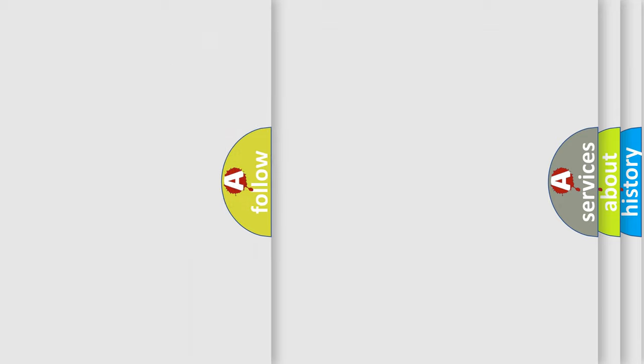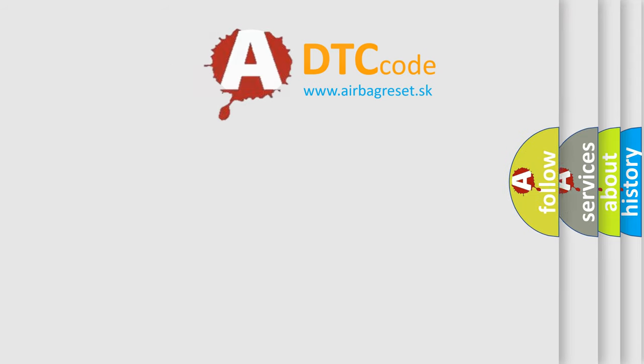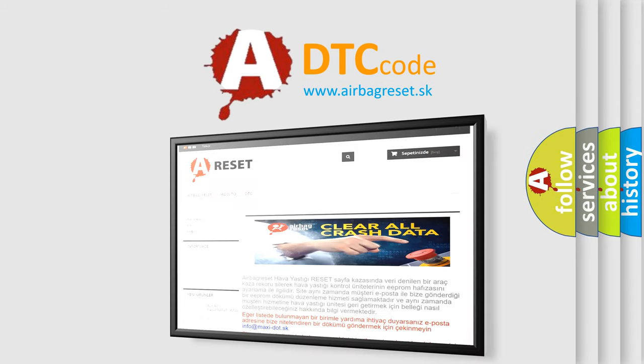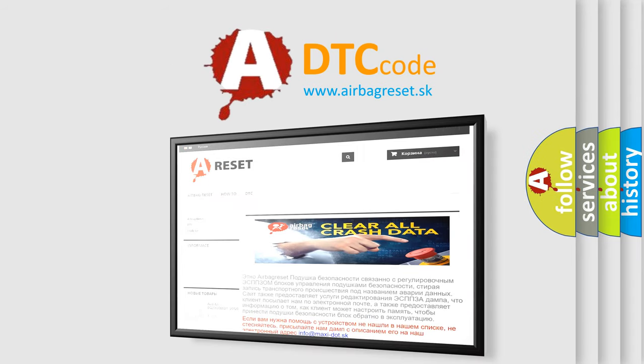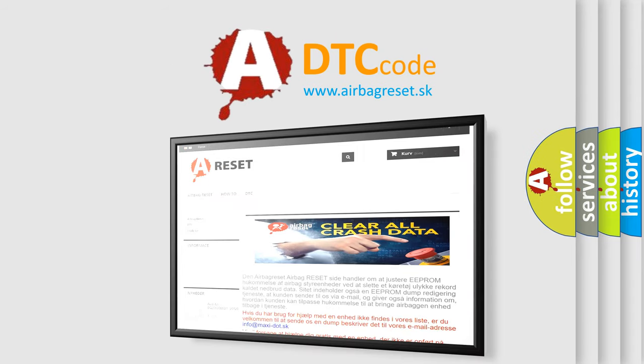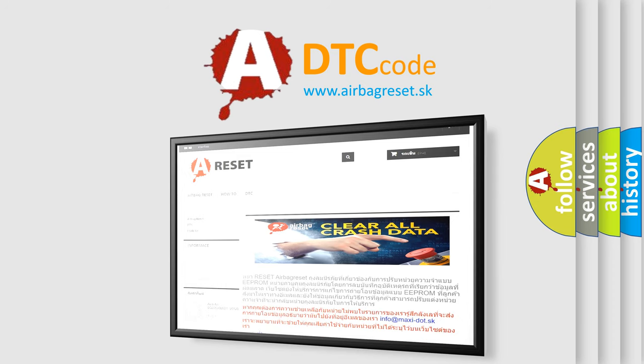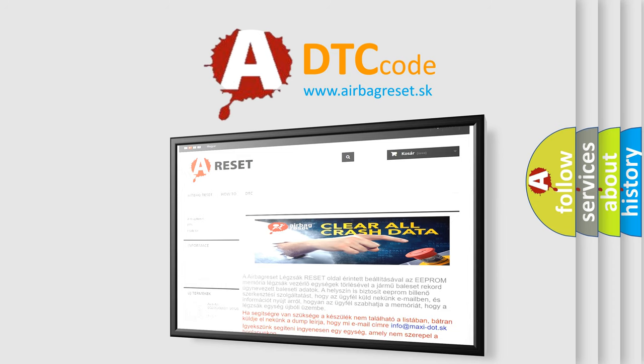The airbag reset website aims to provide information in 52 languages. Thank you for your attention and stay tuned for the next video.